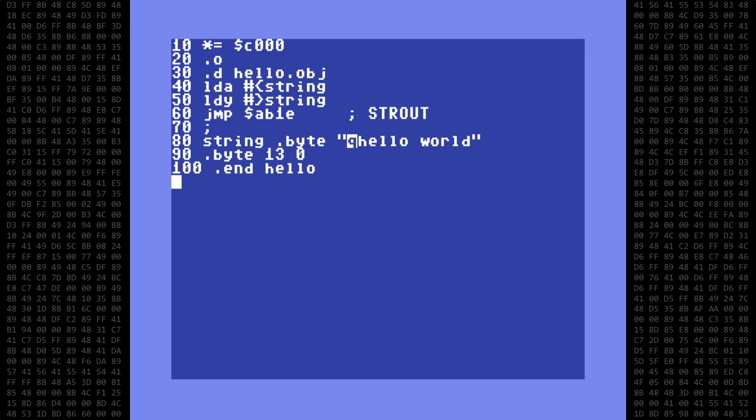Now that we've created the program, we save it as a normal BASIC program. We save it with the same name indicated with the dot-end command, which is hello.